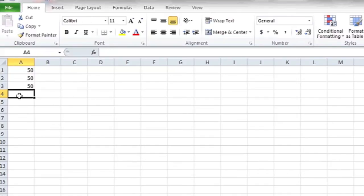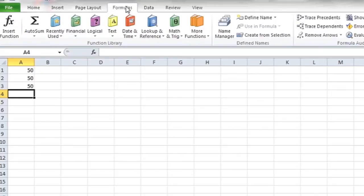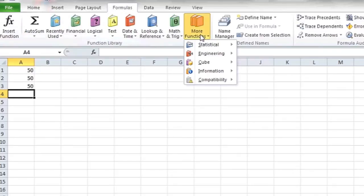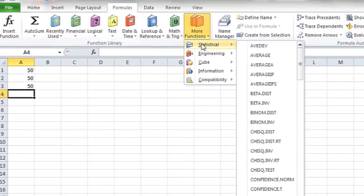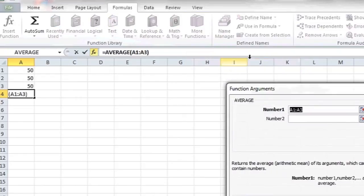Highlight the fourth box, select Formulas from the top, go to More Functions, and then under Statistical, select Average.